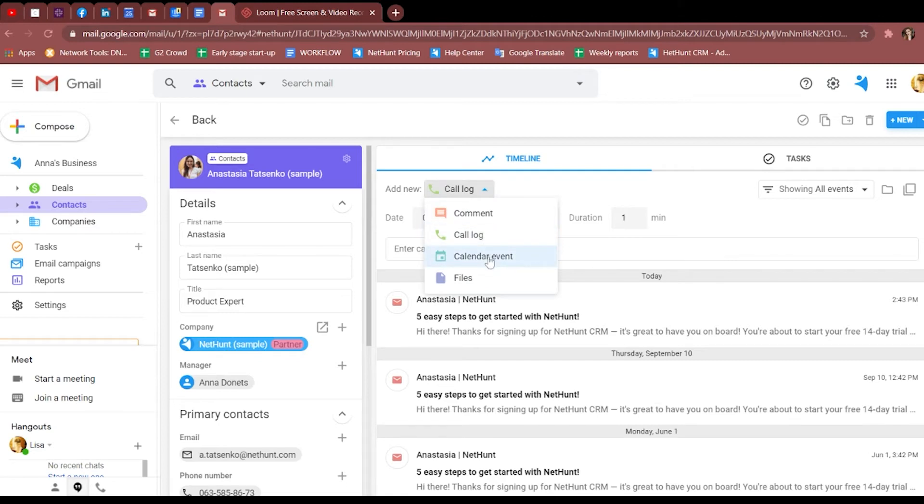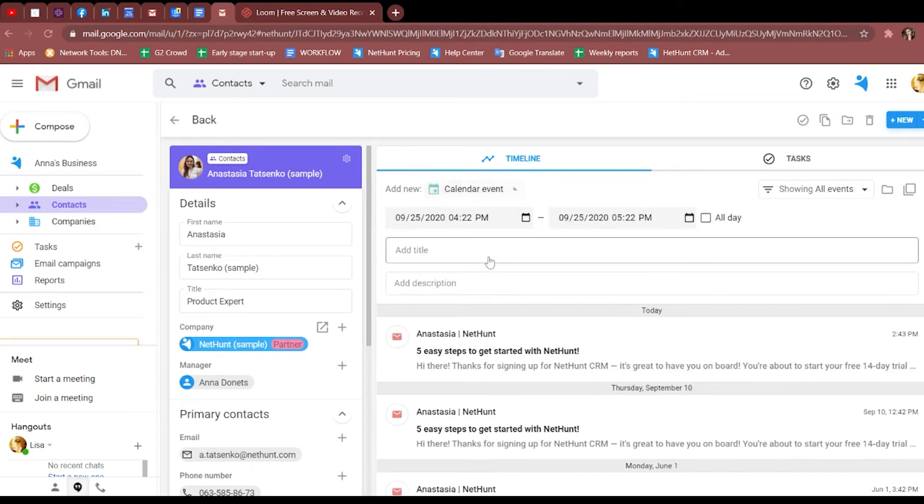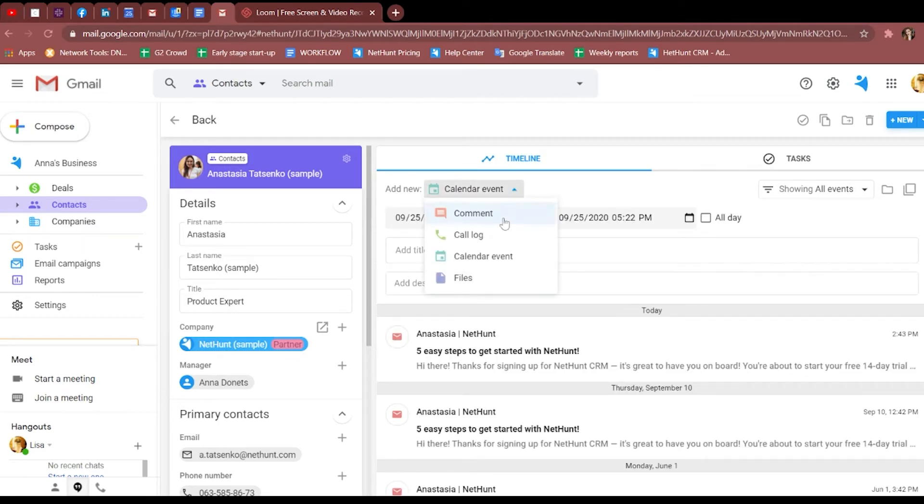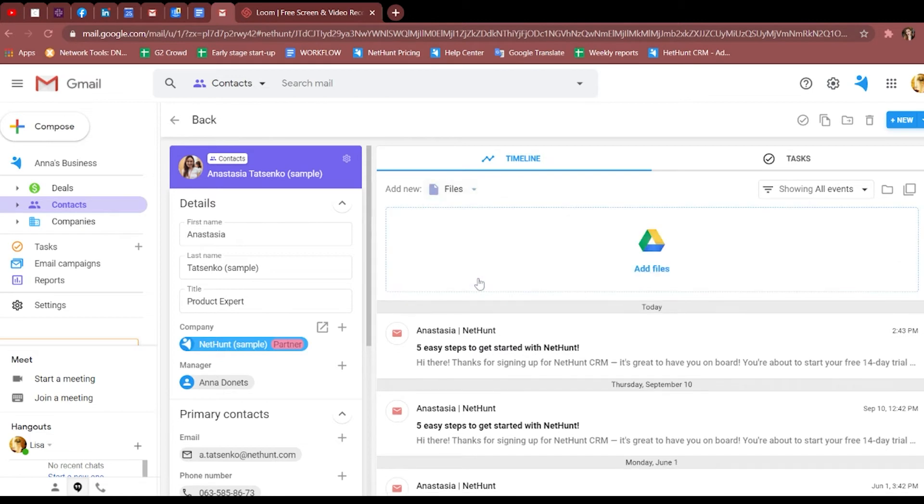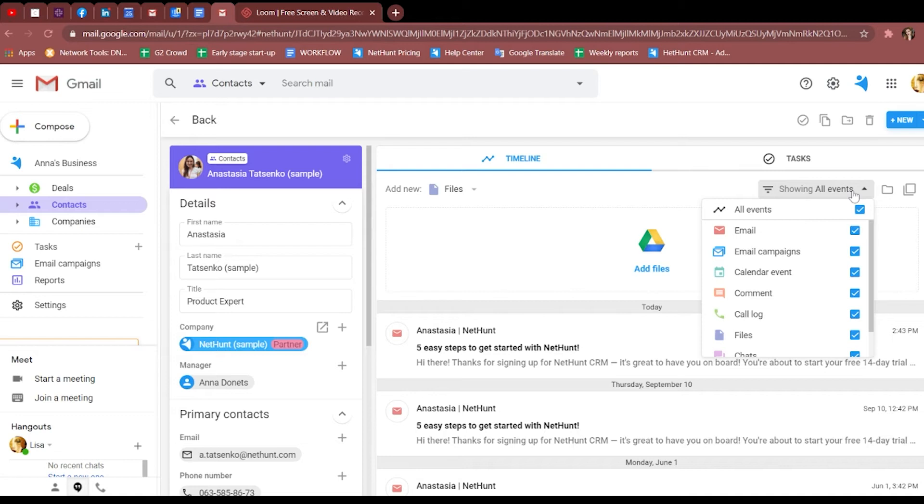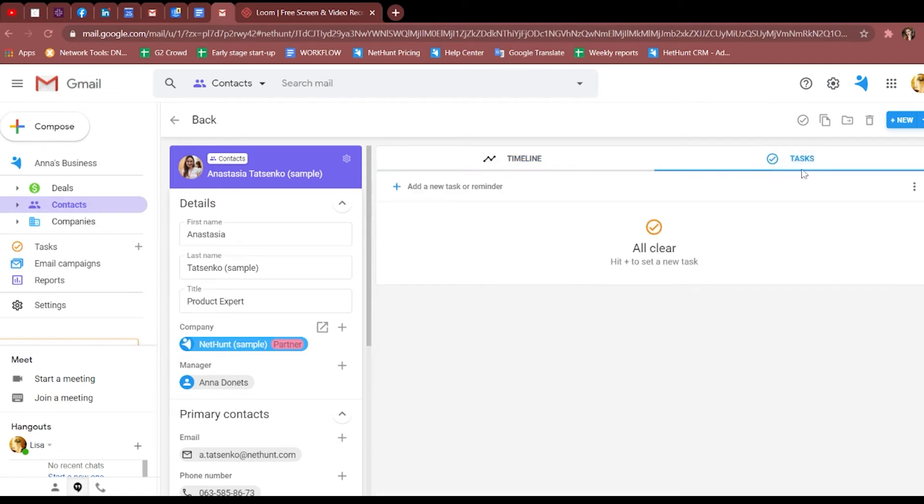In that record, you'll find every previous communication you have will link up to the same record laid out in different cards down the timeline. Here, you can add comments, call logs, calendar events, and files. Once you've got a few different cards in there, you'll be able to filter them based on the different types of card they are. You can also see different tasks related to the record that are there.